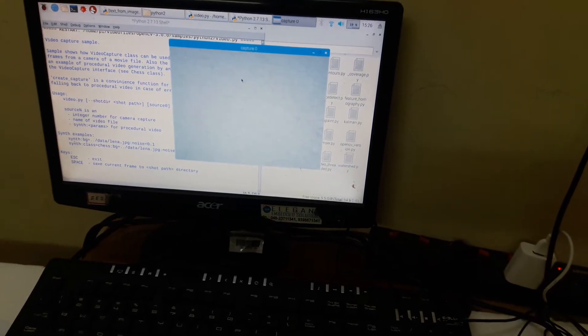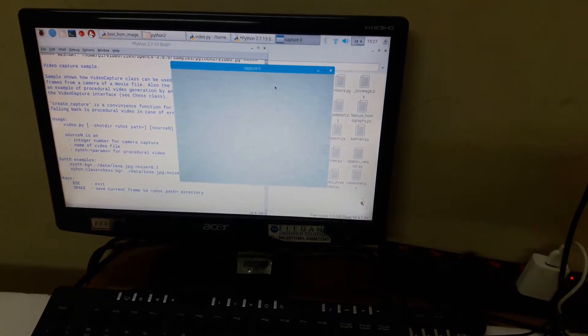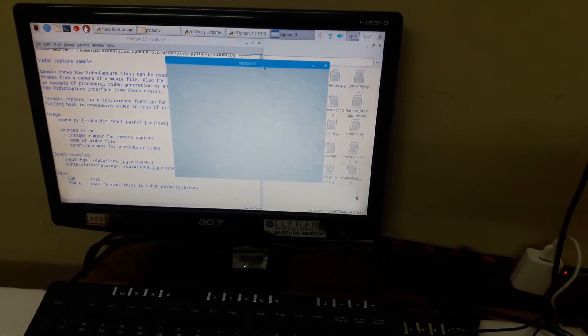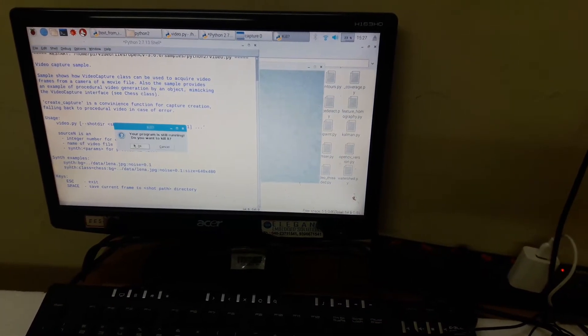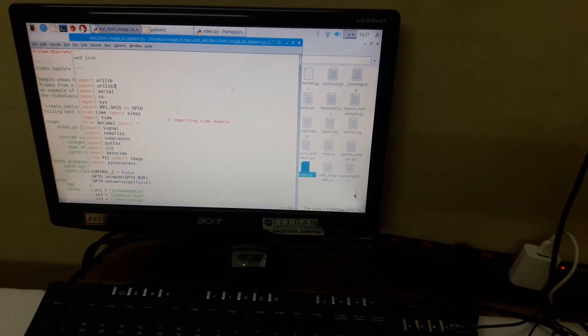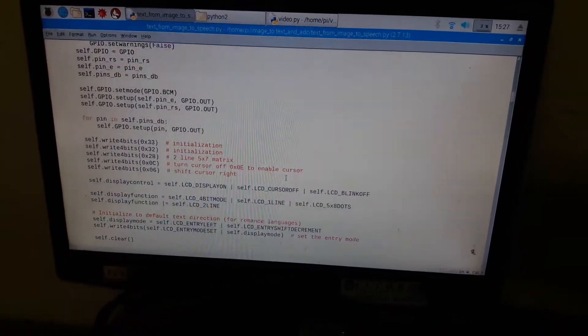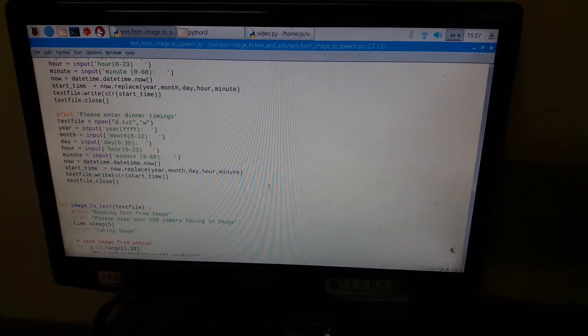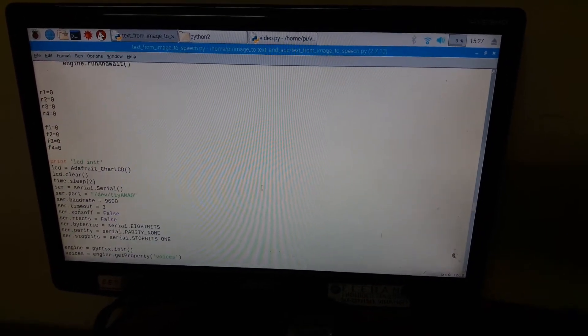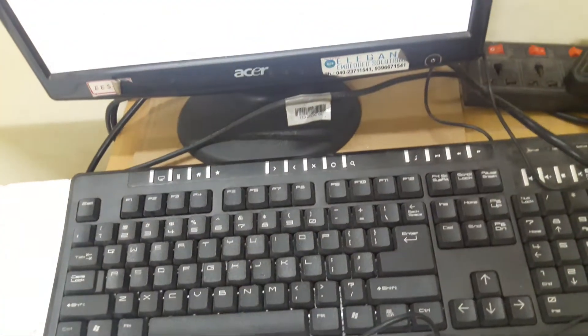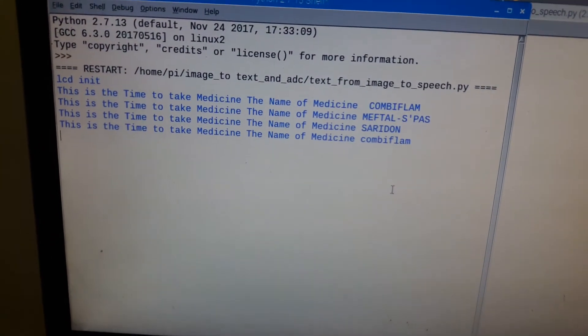Setting up the camera position to take the image of the medicine names. Close it and open your Python script — here I have written it in Python. In this script you can read the video, read the RFID tags, and read the user data. Now run this program.